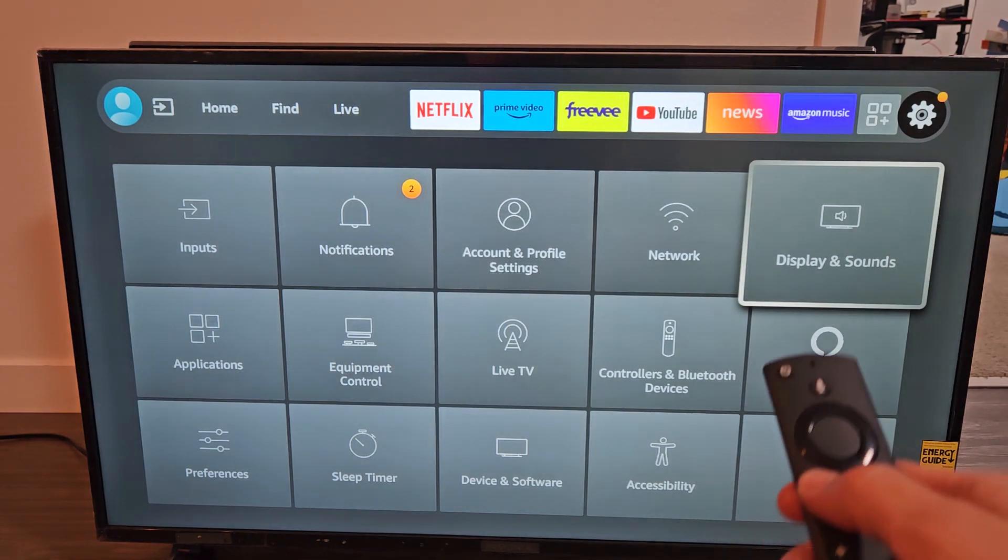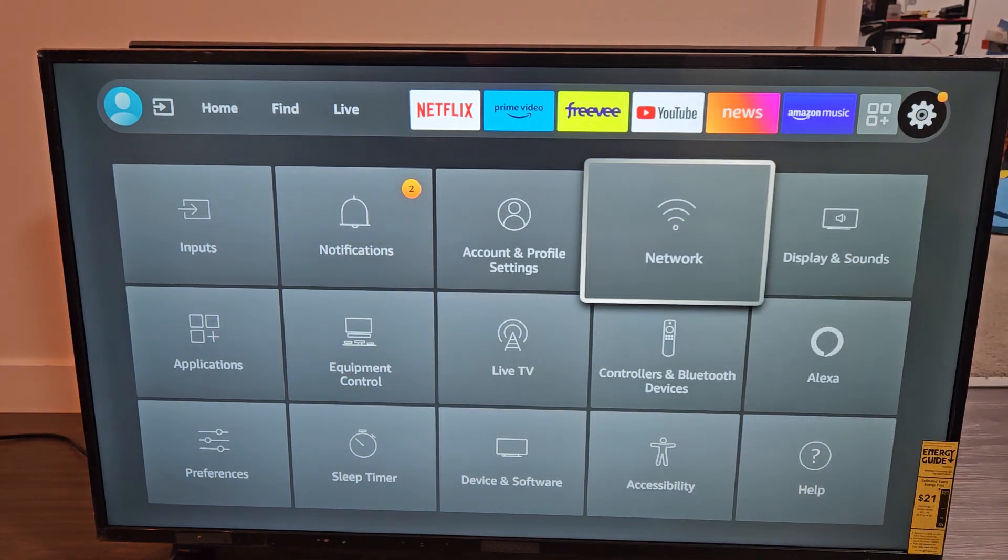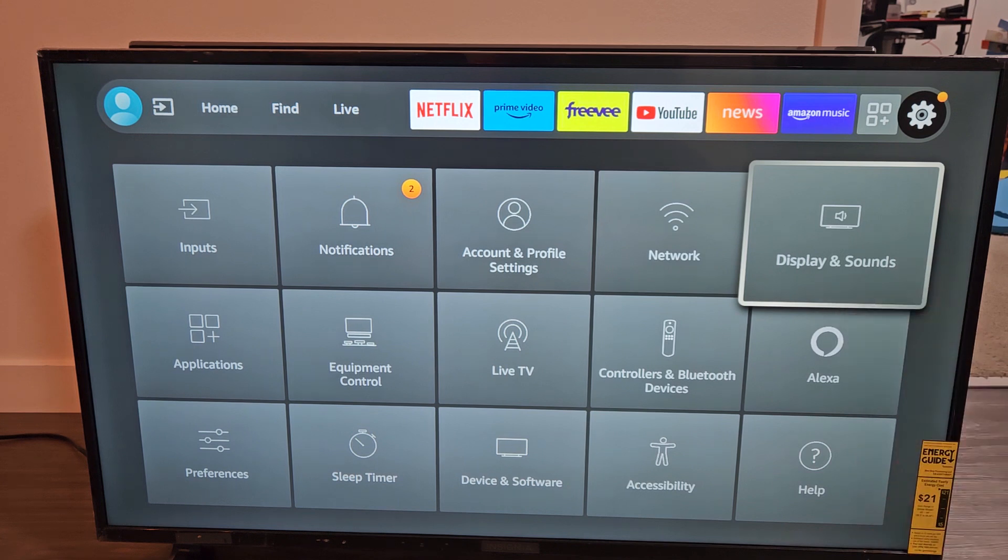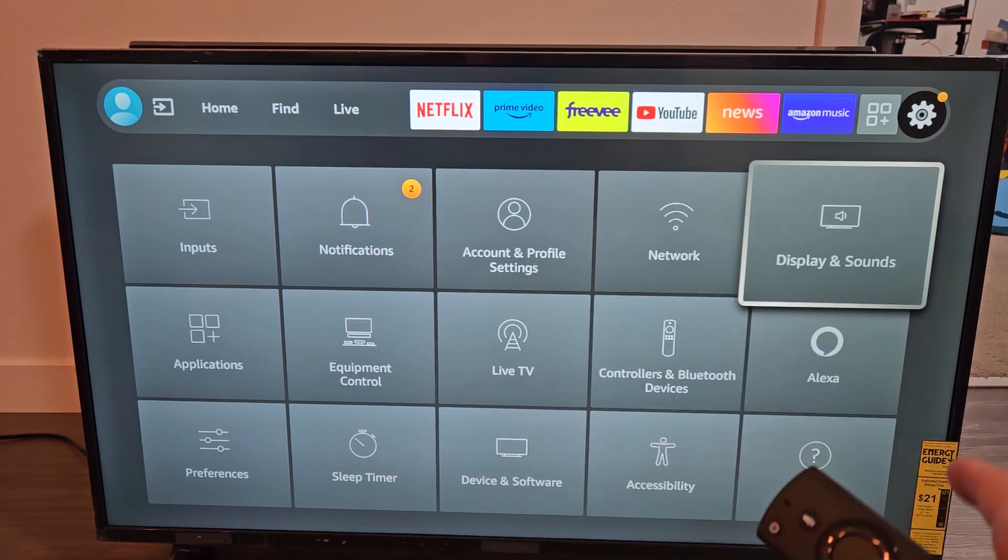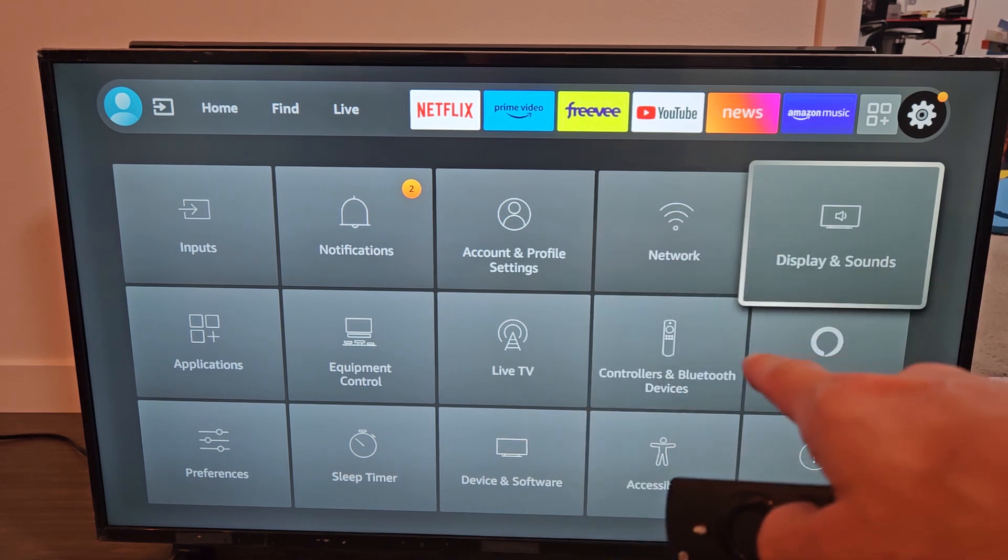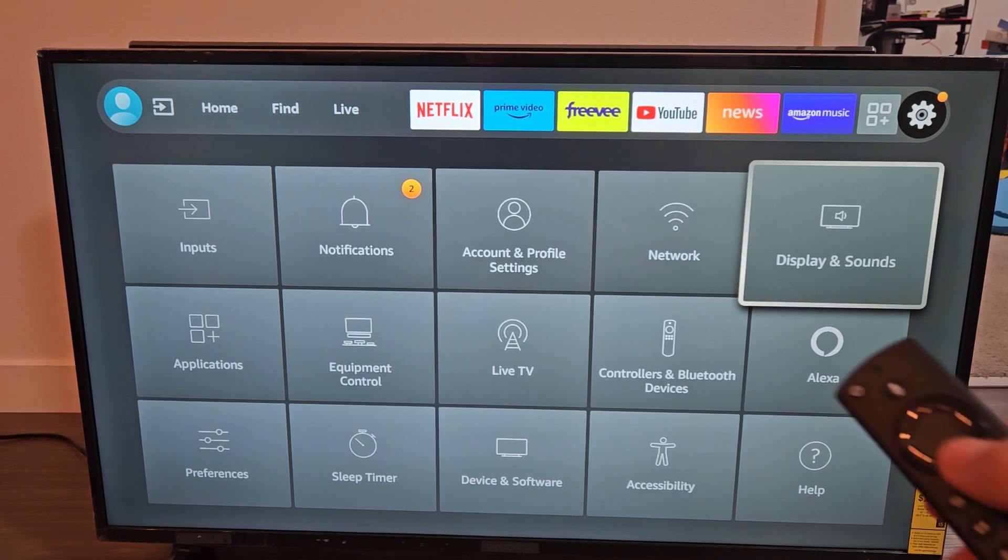So you go to Settings, and you go to Display and Sounds. Now, the reason why you're not able to turn the built-in speakers on is because you have Bluetooth headphones or earbuds or something connected.